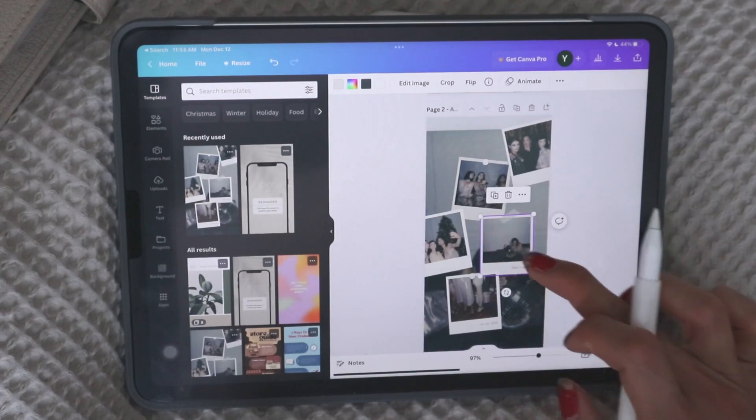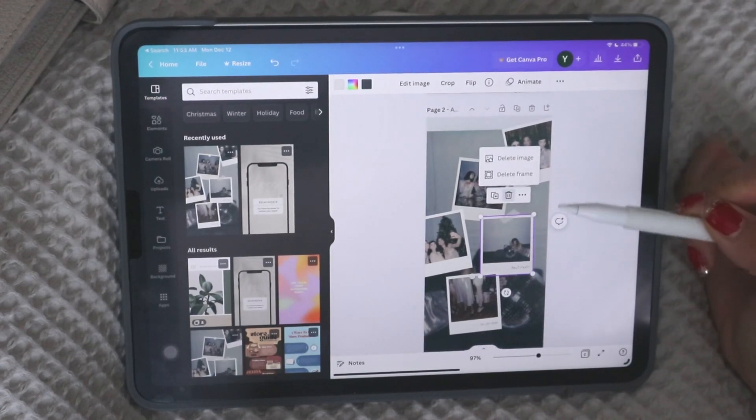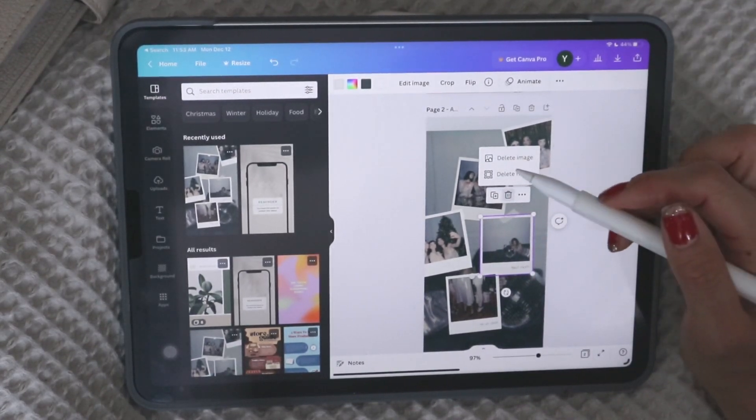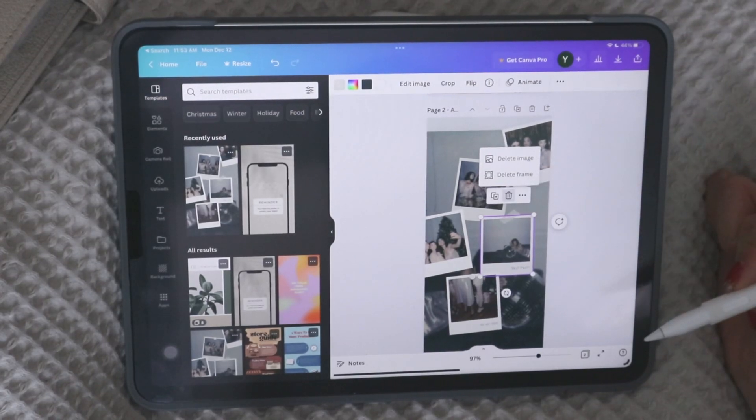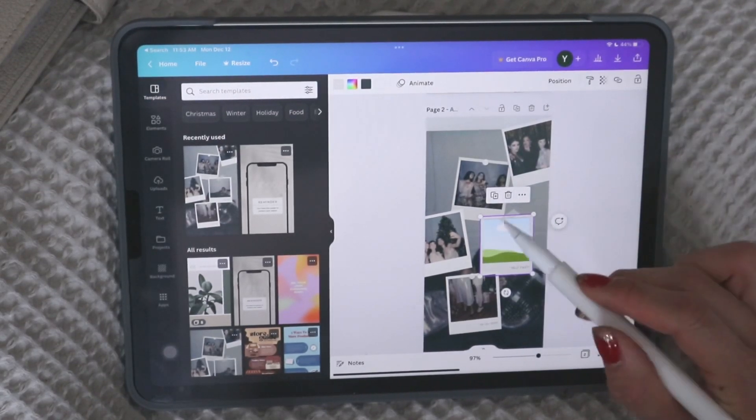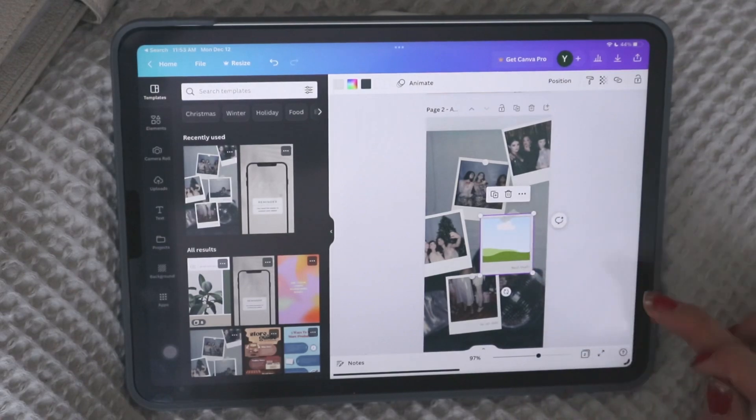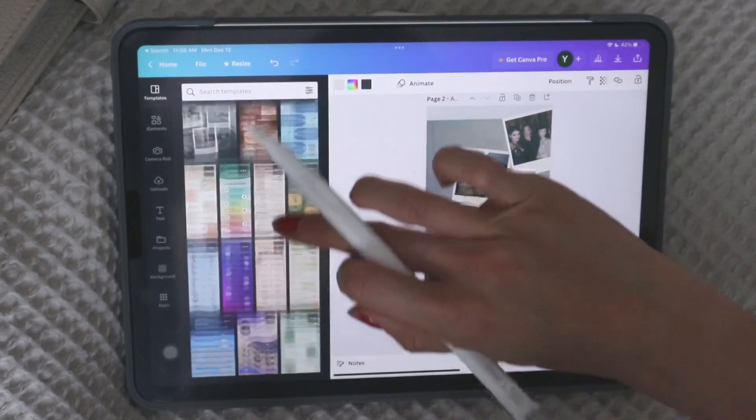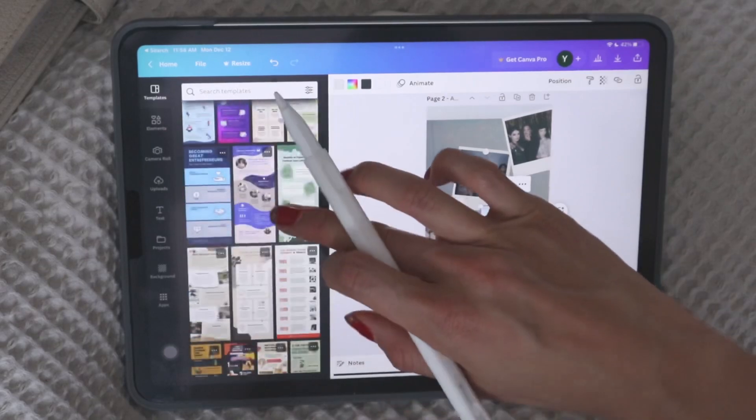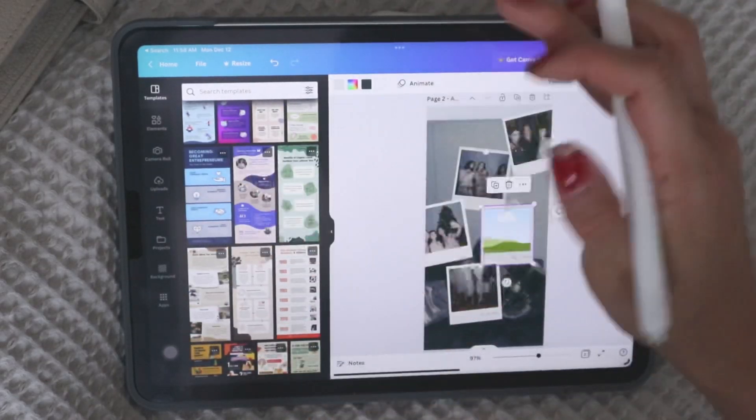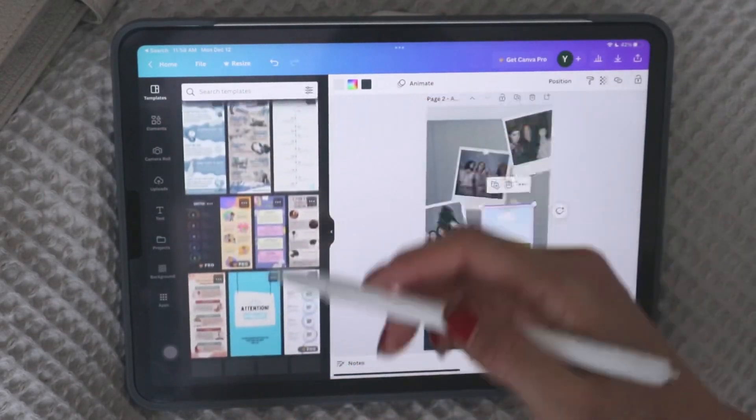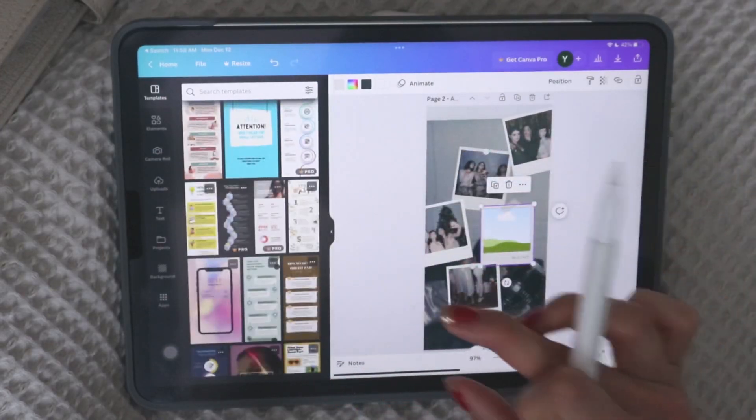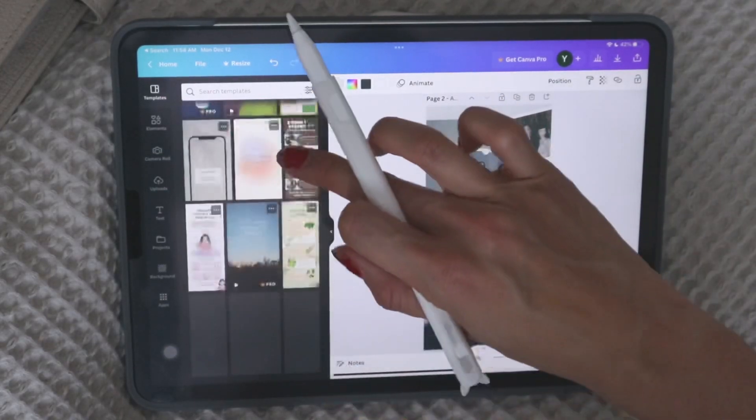But of course, you can go in and change the little pictures into your own images. So here it says delete image or delete frame. So I could delete the image and now I could add in my own image into here. So there's just so many options in here. And of course, if you get the pro version, you get even more templates, but there's already a lot that you can just choose from from the free version.